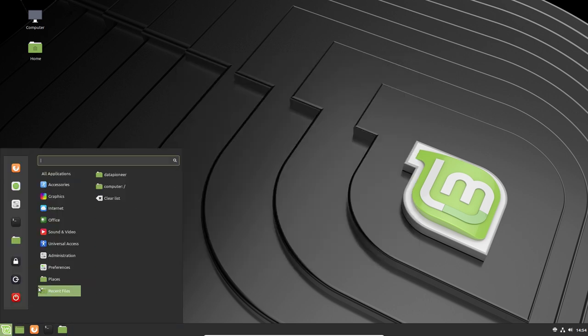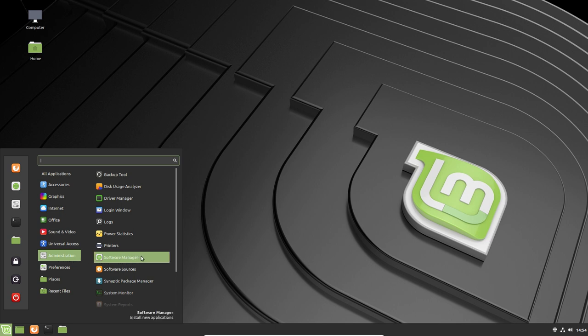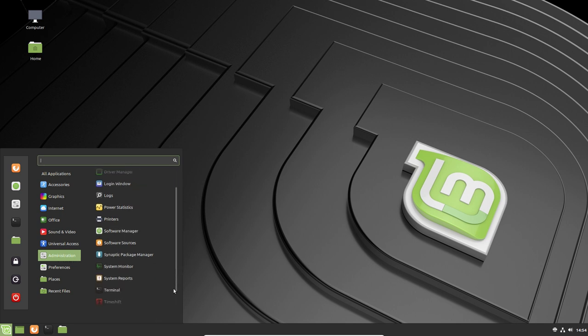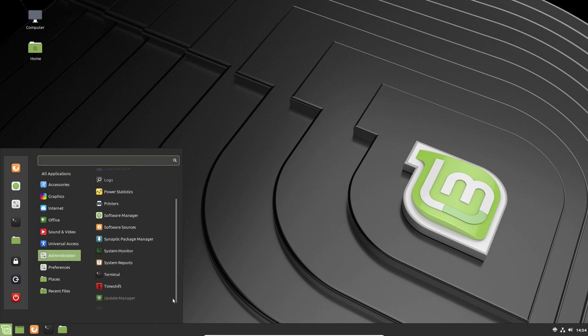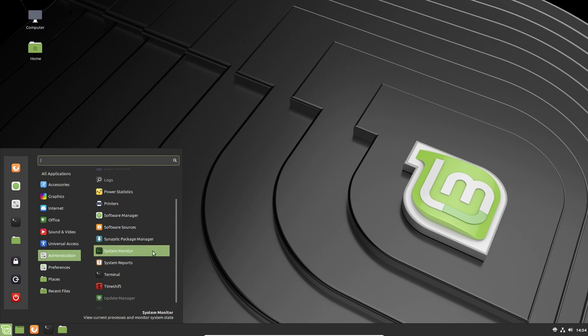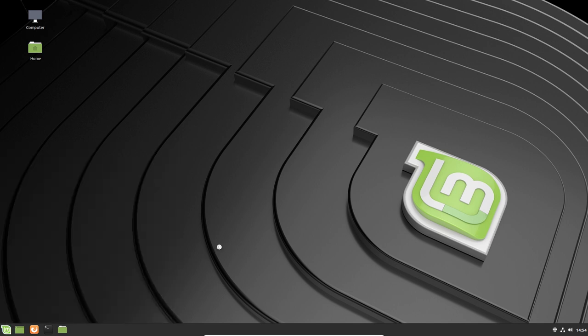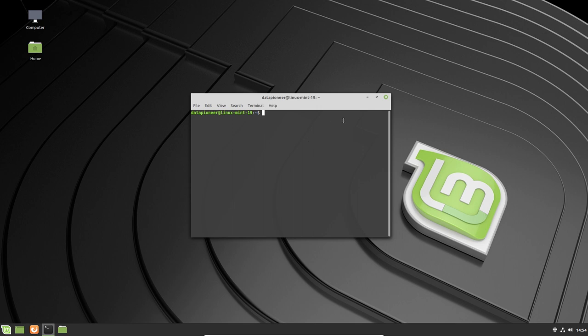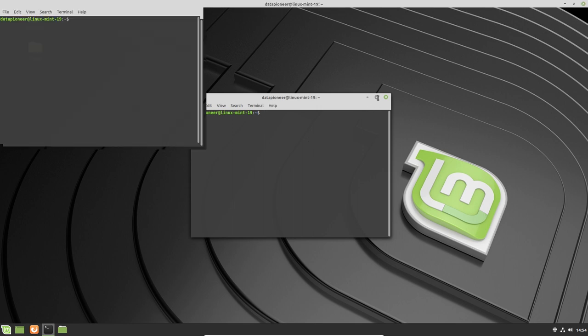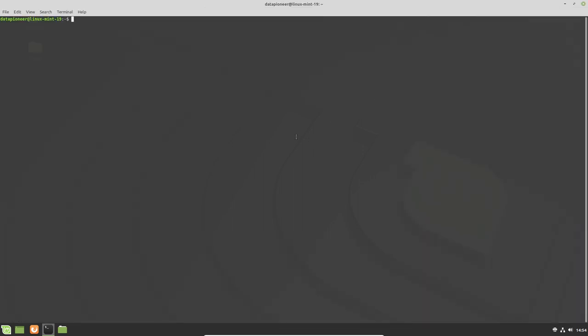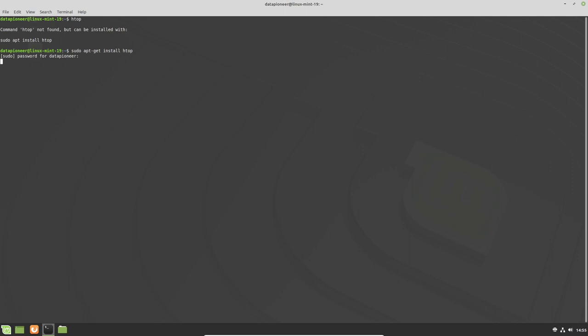Let's get back into administration, software sources, synaptic package manager. So we do have the synaptic package manager already installed out of the box. System monitor, system reports. We have the terminal. Let's take a look at terminal. This is the terminal. I would obviously change this for my own liking. I'm going to see if HTOP is installed. It is not, so we'd have to install it. Let's go ahead and do that. Pseudo apt get install HTOP. Let me put in the password. Let's go ahead and install it.